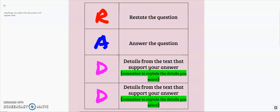Today we are going to be working on another writing assignment and we're still going to use the RAD strategy, which is R, restate the question; A, answer the question; D, provide details from the text to support your answer, and then a second detail from the text to support your answer.